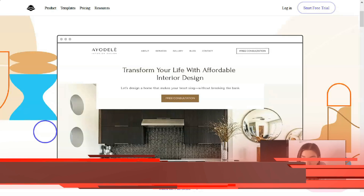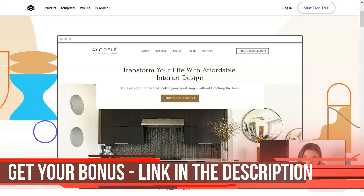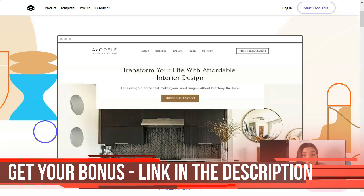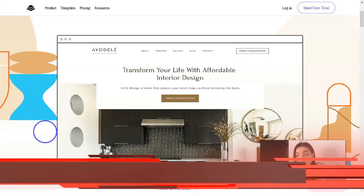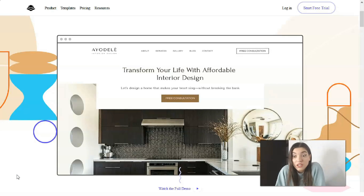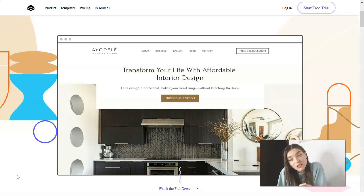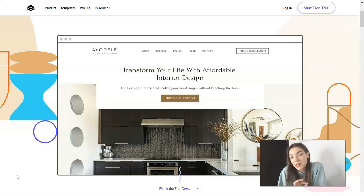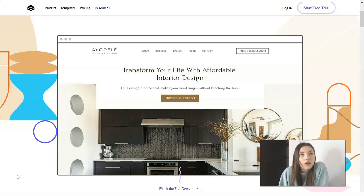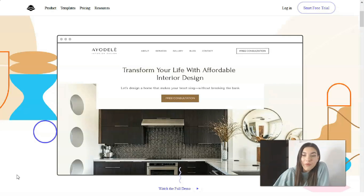The main key point of Leadpages is that you don't need to know how to code — you don't need to code at all. Maybe you need to know the principles of landing page design, but that comes with practice. So let's start our work right now.